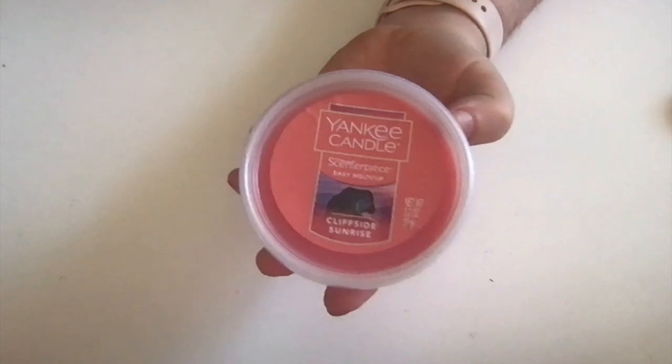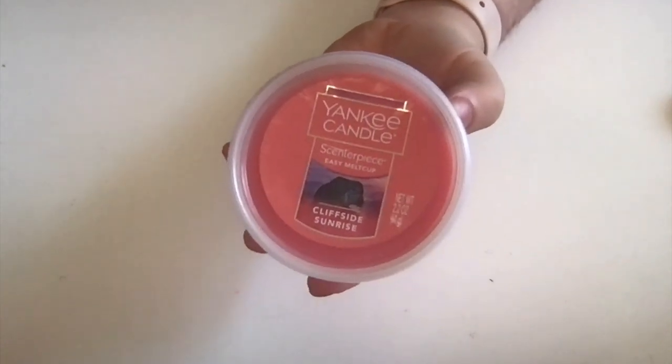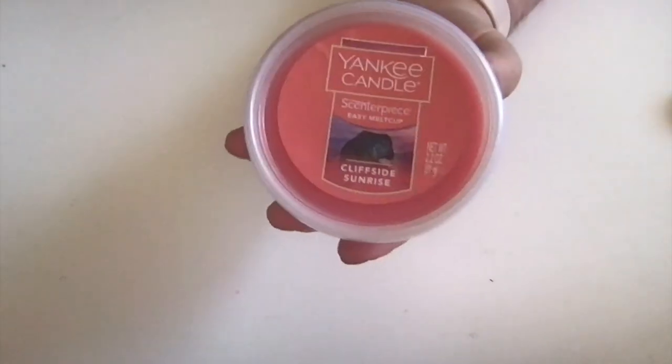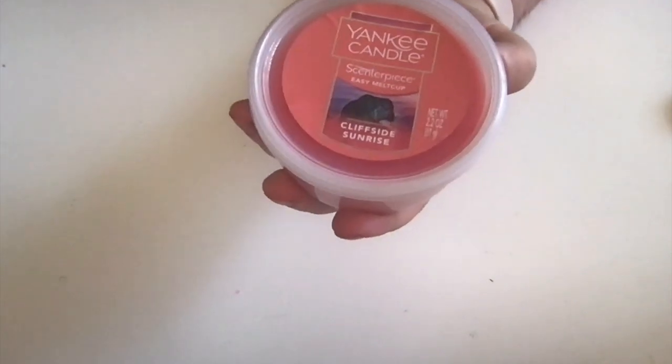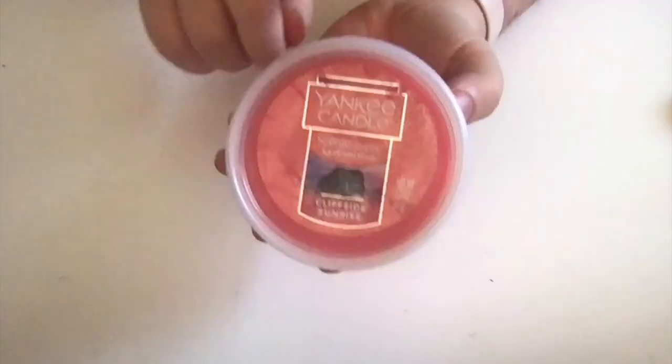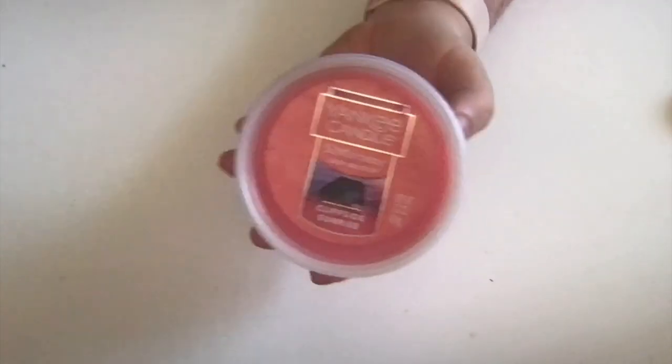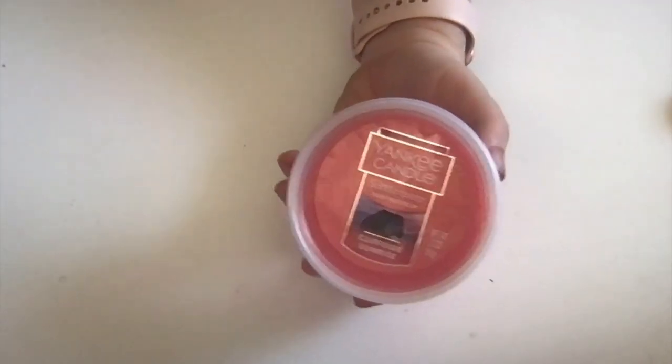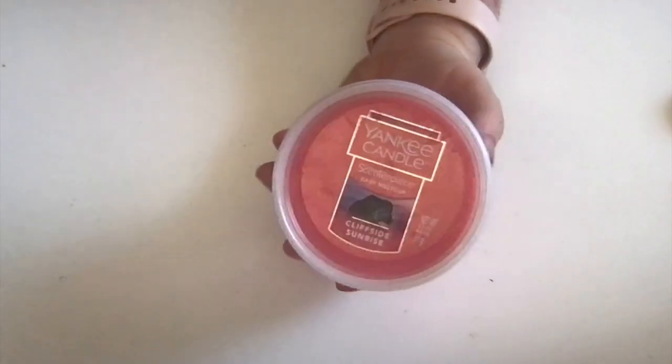I've kind of gone crazy over these last few weeks. I mostly got wax melts, but I also picked this up—the centerpiece wax melt cup in Cliffside Sunrise. I also got a tumbler candle in Cliffside Sunrise.